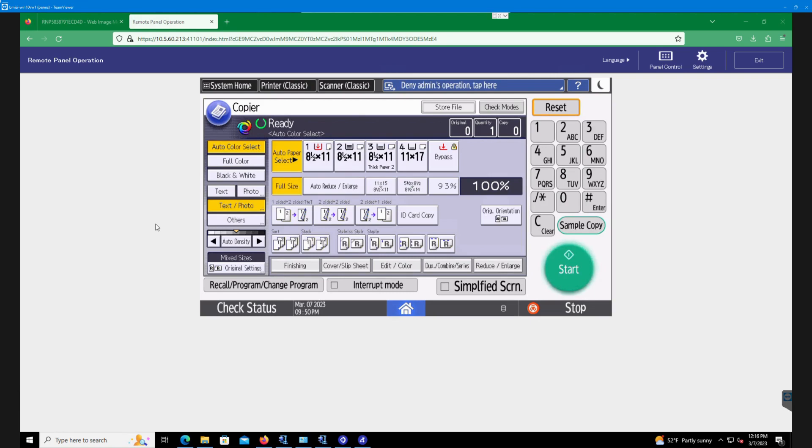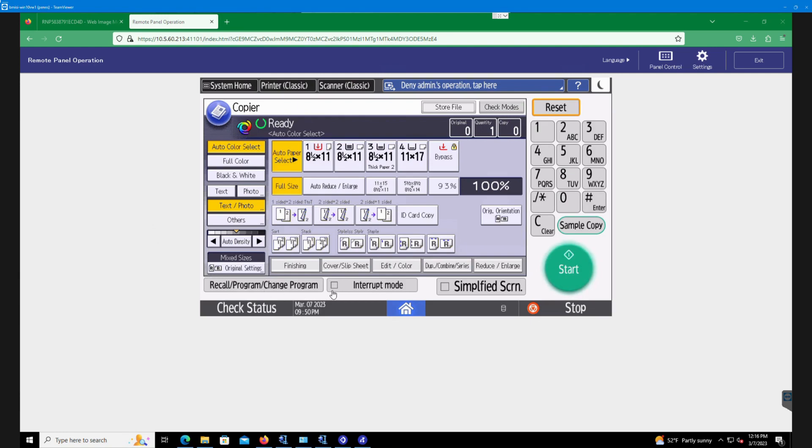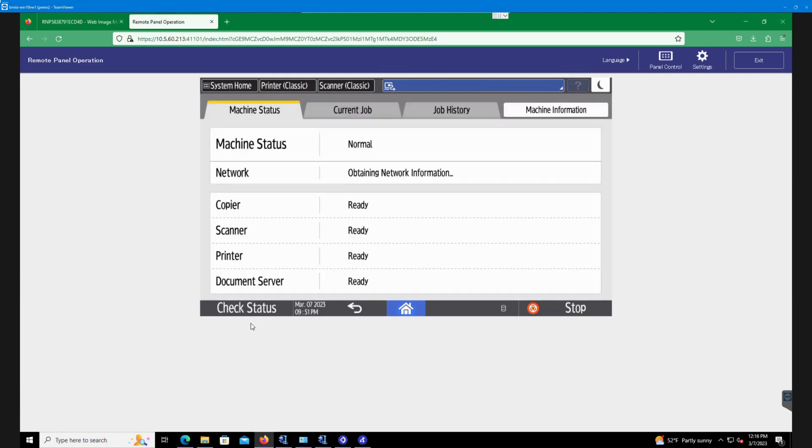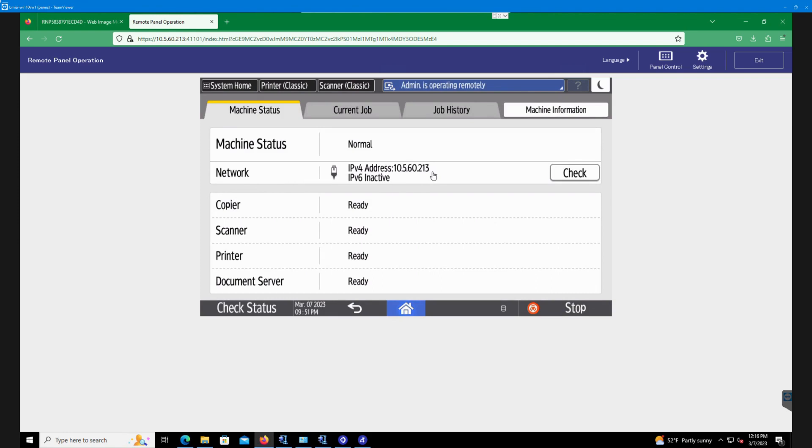First thing on the copier, we'd want to determine what the IP address is for the copier currently on the network. This will help us get into the machine and do the backup. So from the main panel, the interface should look something very similar to this. We can hit the check status button on the bottom left. From here, after we hit check status, you should see network and it shows you the IP address of the machine currently connected to the network. So we want to write that down.